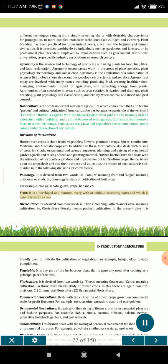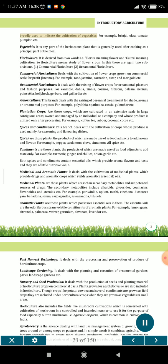Fruit is a developed and mature ovary with or without accessory parts and which is generally eaten as raw. Olericulture is derived from two words: Oleris, meaning pot herb, and kultra, meaning cultivation. So, olericulture literally means pot herb cultivation. It is broadly used to indicate the cultivation of vegetables. For example, brinjal, okra, tomato, pumpkin etc.